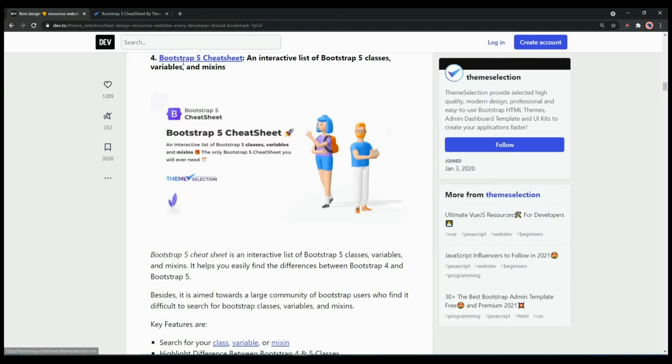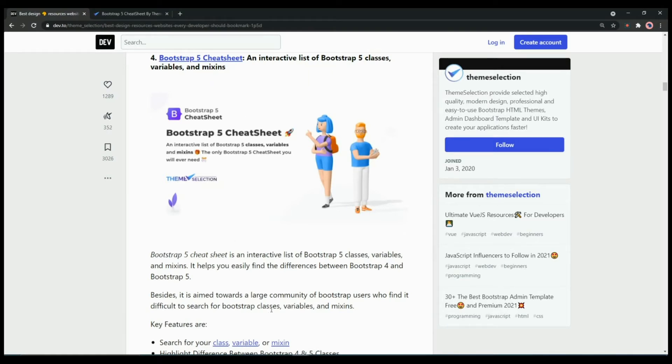Next one in the list is Bootstrap 5 Cheat Sheet. It is an interactive list of Bootstrap 5 classes, variables and mixins that is aimed towards the large community of Bootstrap users who find it difficult to search for Bootstrap classes, variables and mixins.